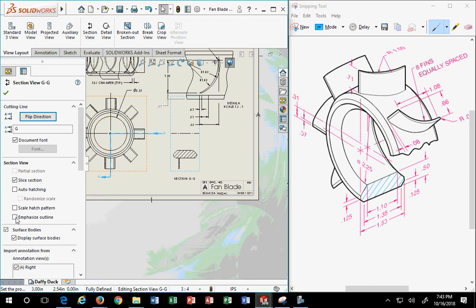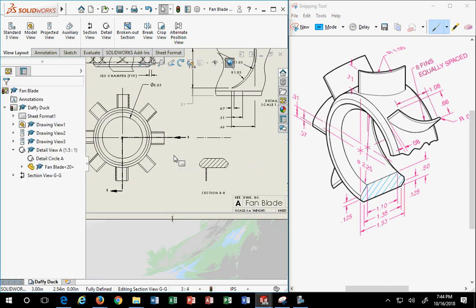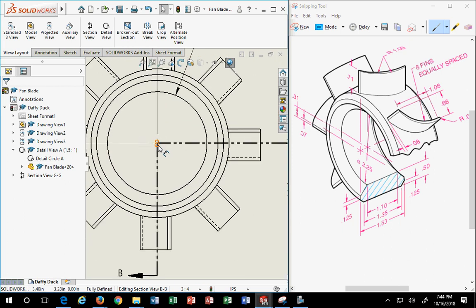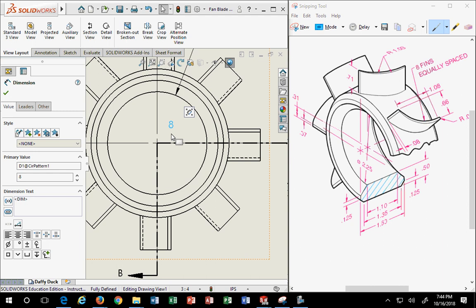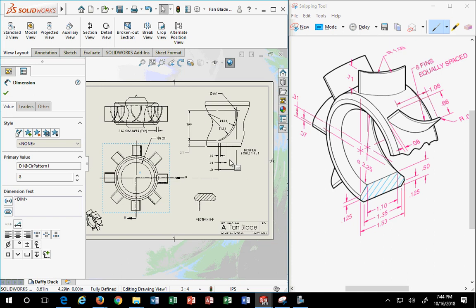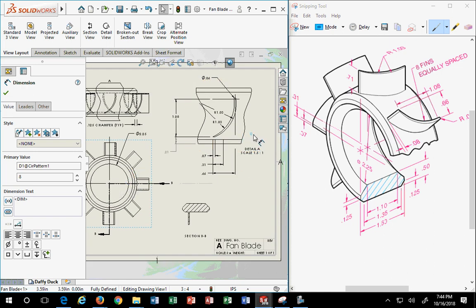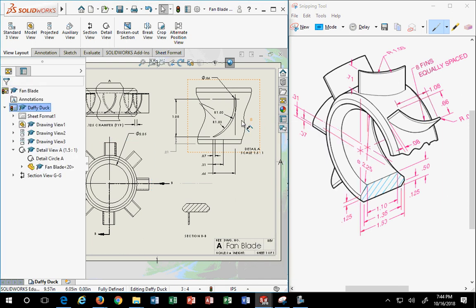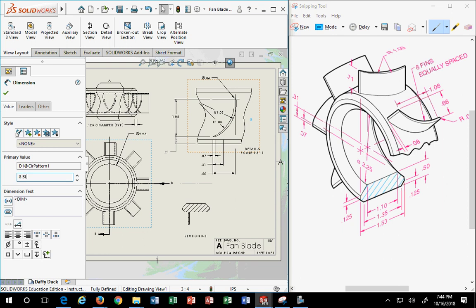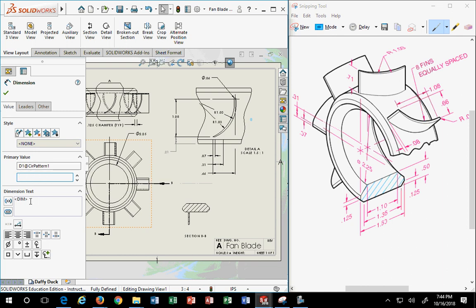When you do a slice sectional it only shows you what you've sliced through — that's acceptable. You can emphasize the outline if you want to make it thicker. Since the first detail was A, I recommend you pick B for the section label and manually document that. Then hit OK. You'll have BB since that's how it does it. Now, there's an 8 in the middle of the section — that's the pattern designation for 8 blades. You can click on it and add the word 'blades' after it.